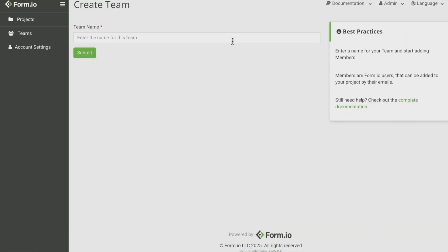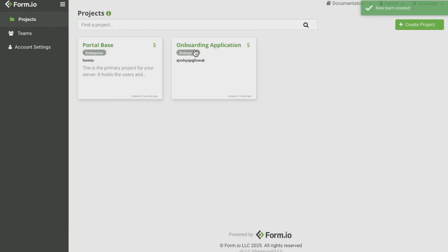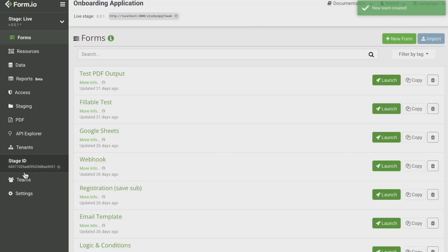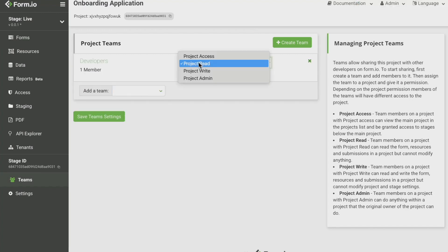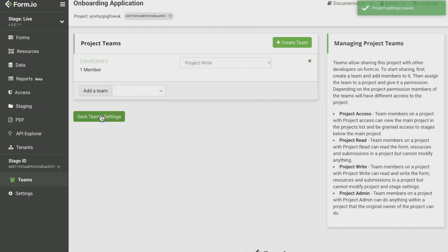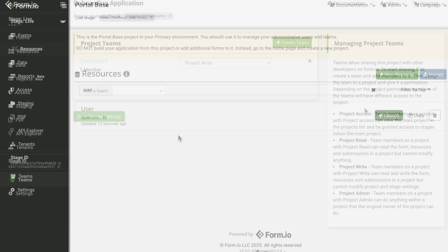After authentication has been set up, create teams to organize users and define access to the deployed portal and respective projects. This ensures the right people have visibility into your project.